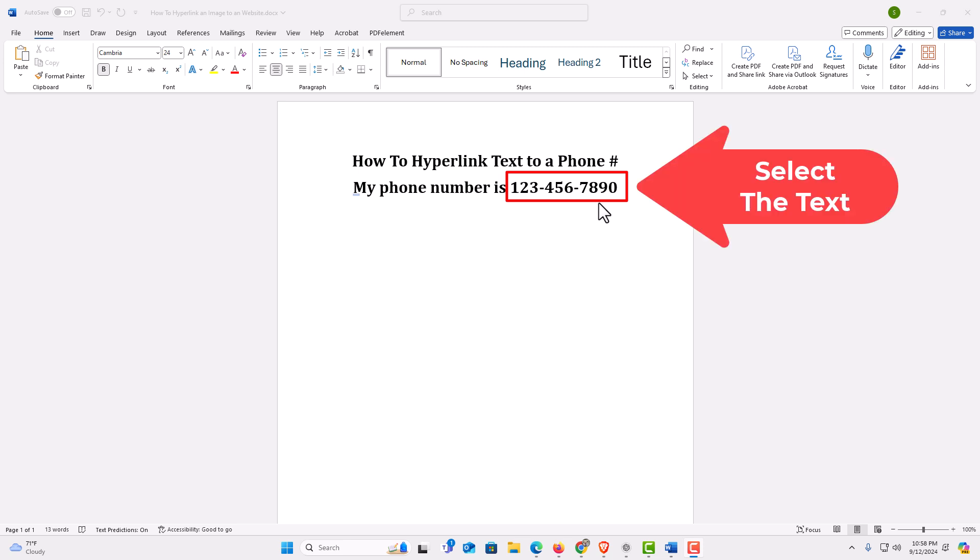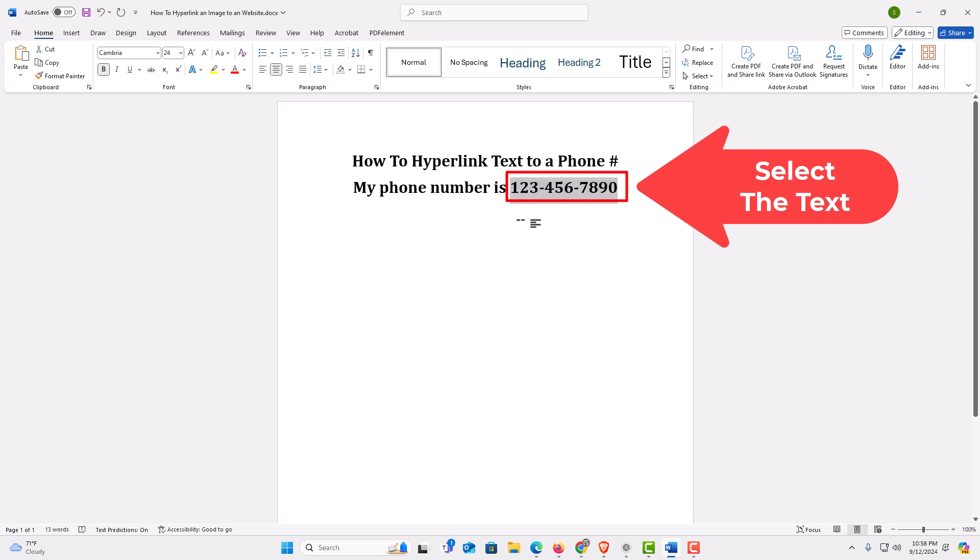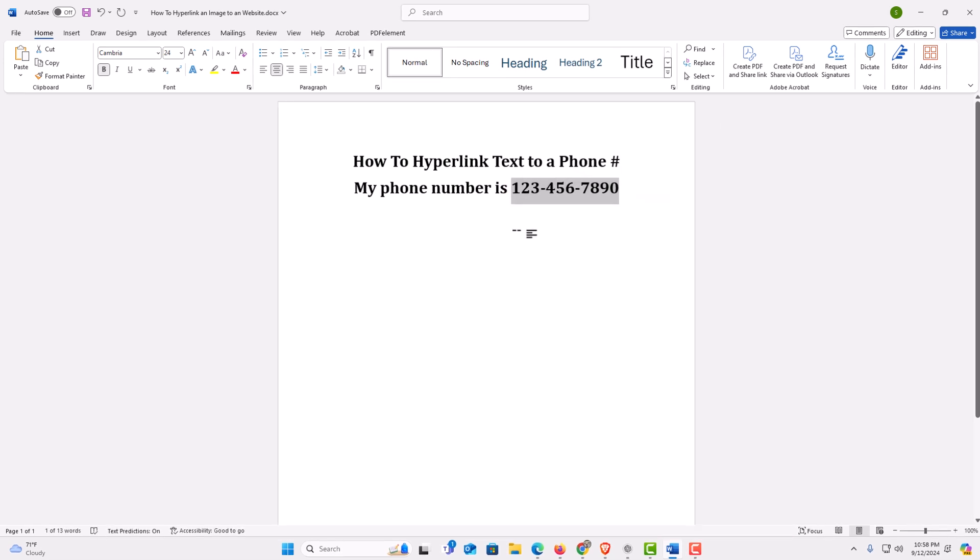first thing you want to do is select the text that you want to hyperlink. I'm going to click on this text. I'm going to hold down my left mouse button, drag across it to where I have the text selected that I want to hyperlink.